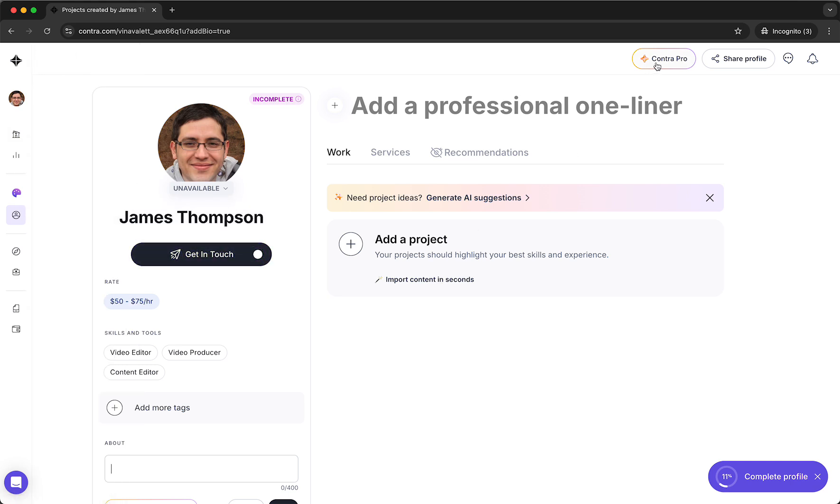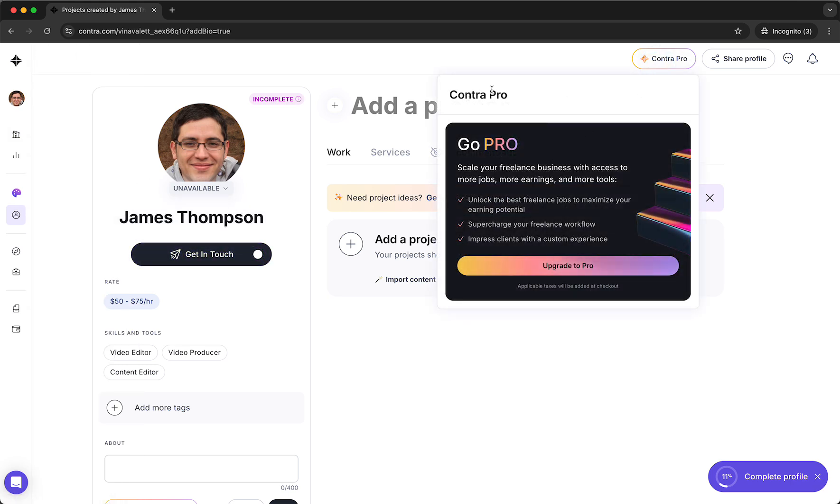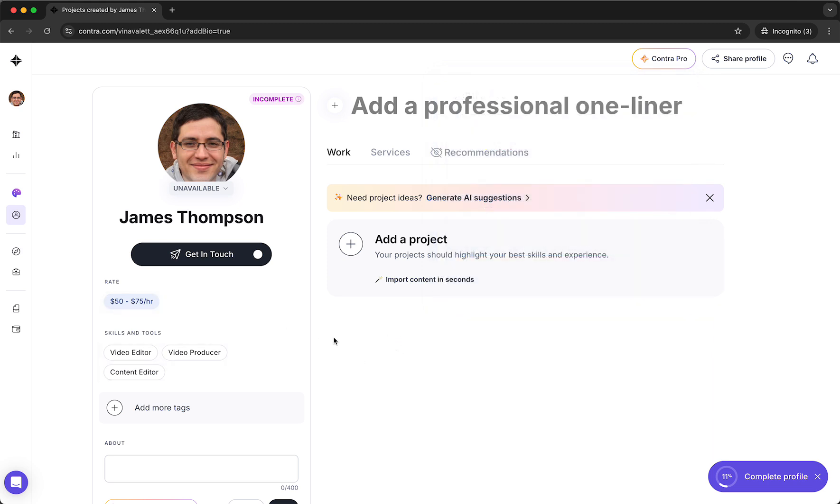Then you can also upgrade to Contra Pro if you want to. So scale your freelance business with access to more jobs, more earnings, and more tools. You can upgrade to Pro if you want to, but this is definitely not necessary. And I don't recommend this to beginners.